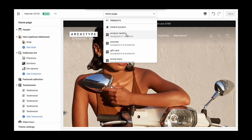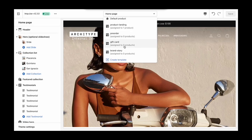The first, product landing, will give you a marketing-heavy landing page layout to start with. The pre-order template lets your customers order products that aren't available yet. The gift card template is a simpler layout for your gift cards. And lastly, brand story is great for sealing the deal by beautifully explaining what sets your brand apart.